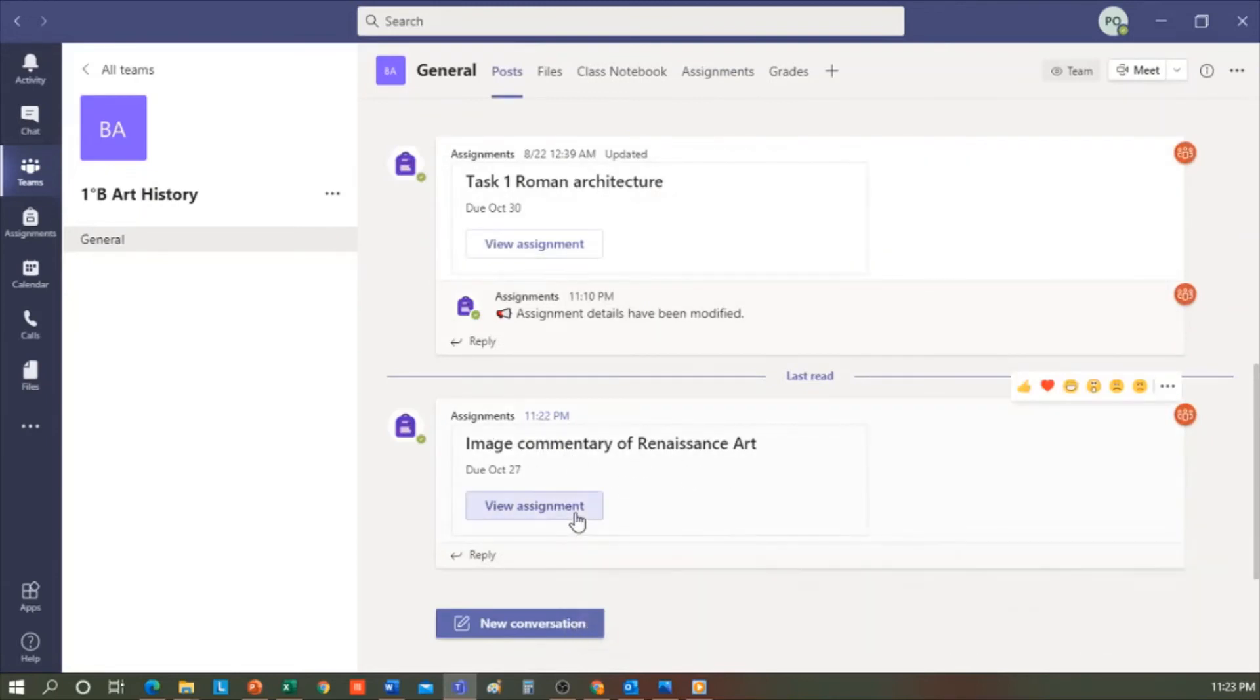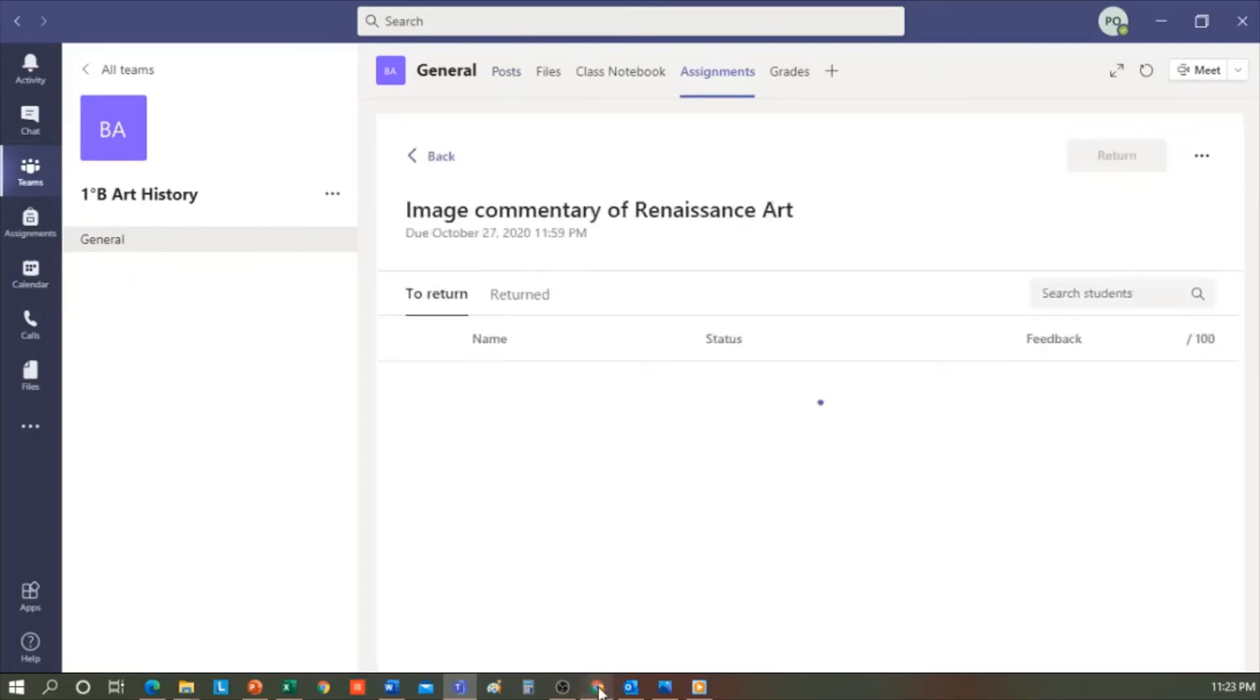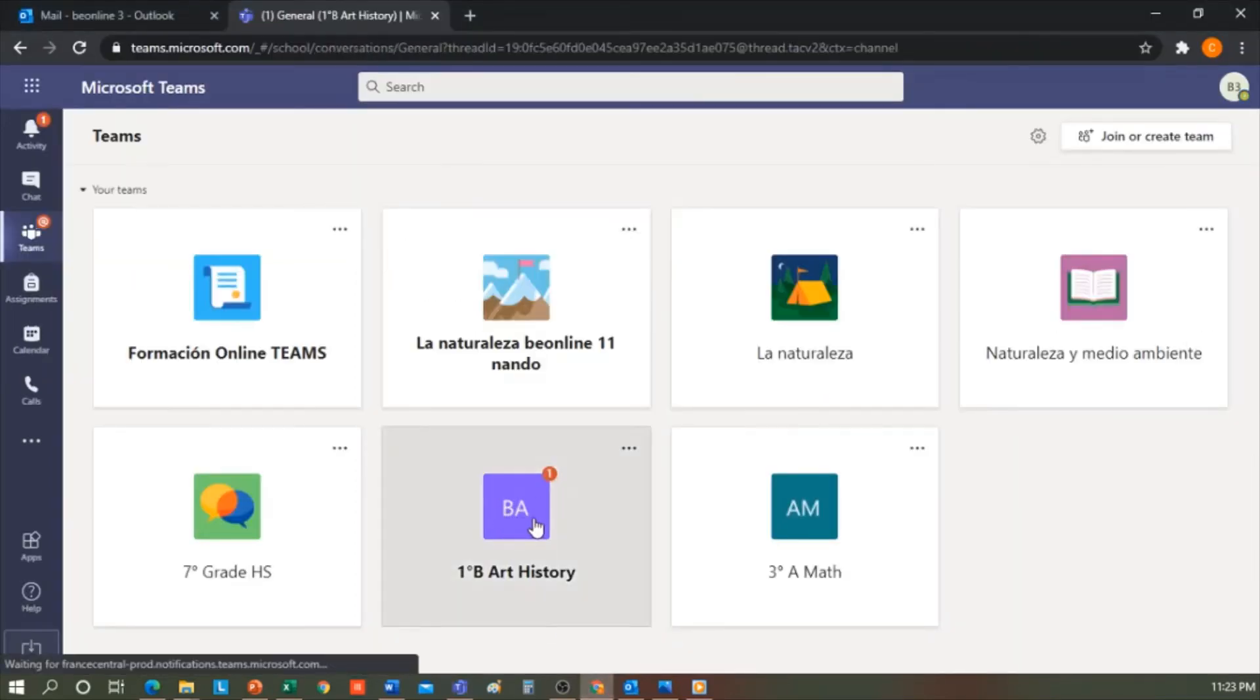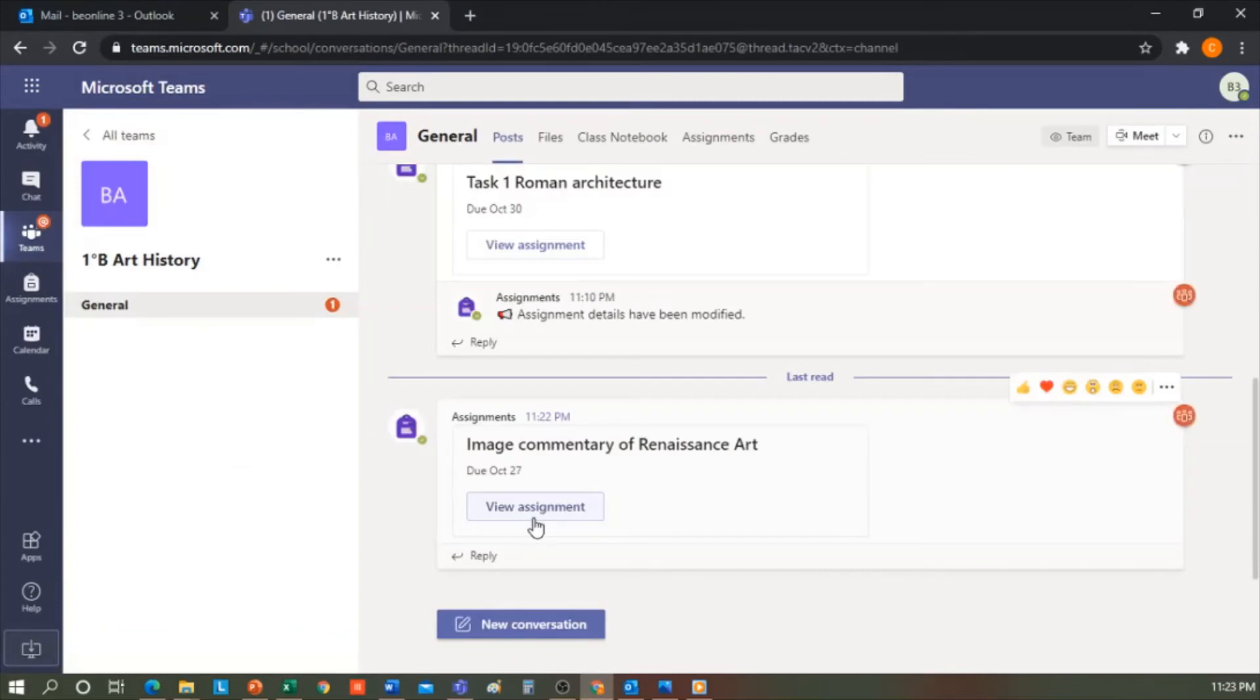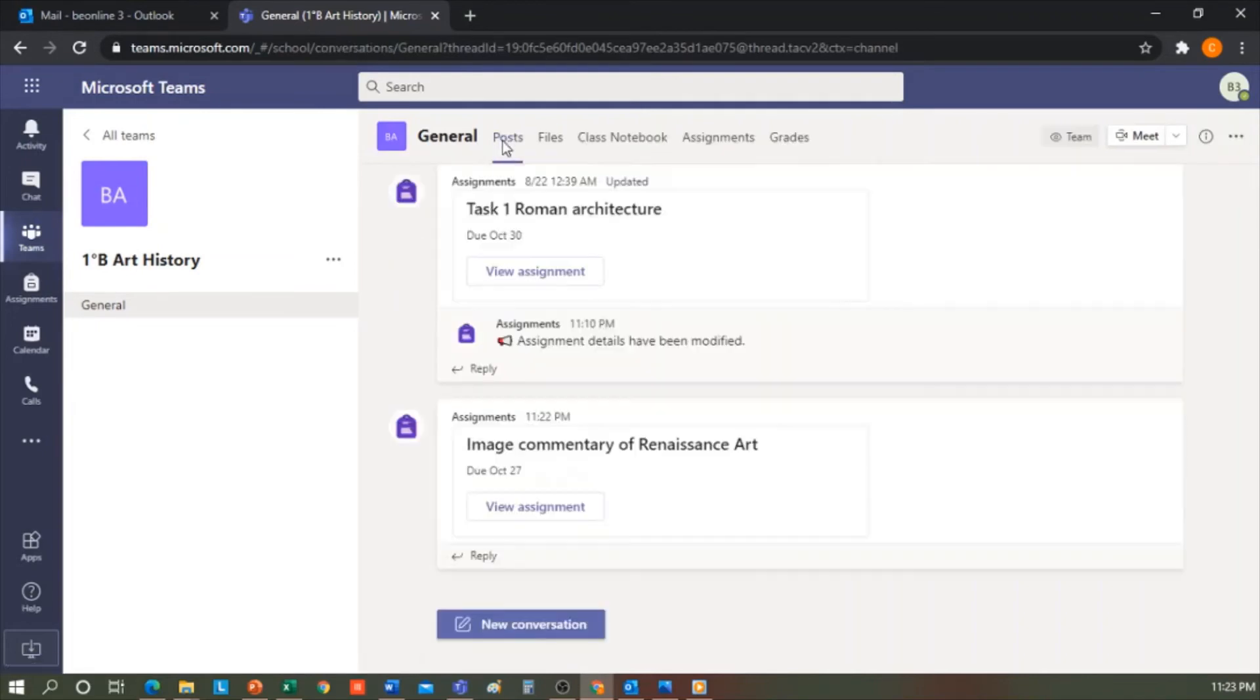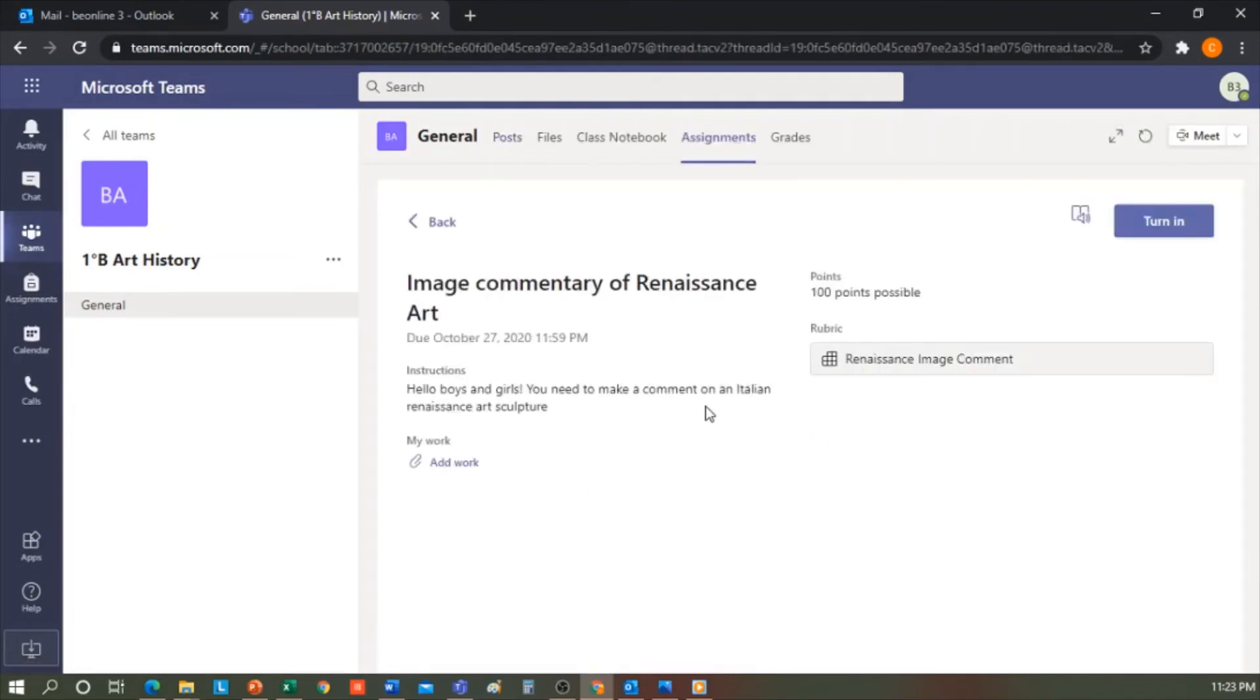Now I'm going to log in as a student. This would be the student's view. We go to Assignments and view the tasks. Or it will appear here in Posts on the general channel. If you click here, it will take you directly to the task, Renaissance Art Image Comments.